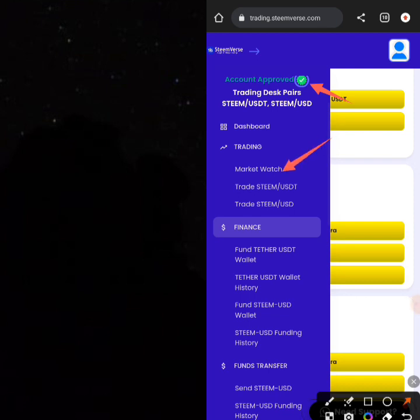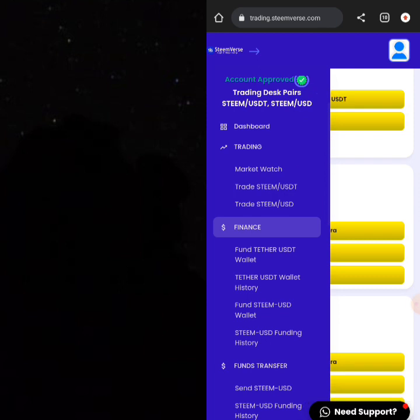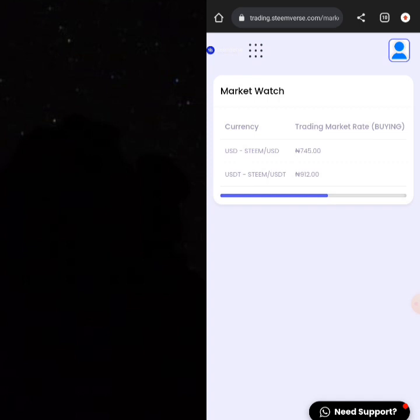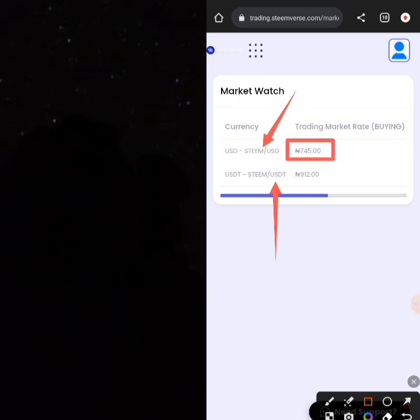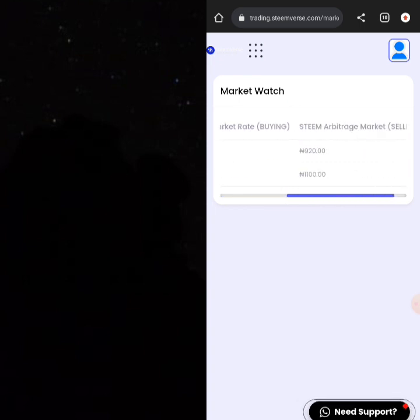The next step is to check out the Market Watch to find out what you're buying and what you're selling. Basically what is done here is buying and selling steam for profit. Click on Market Watch or your trading section and you'll find the price at which people are buying. There are two assets being traded: the first is Steam/USD, the second is Steam/USDT. You can buy at 745 and sell at 920.